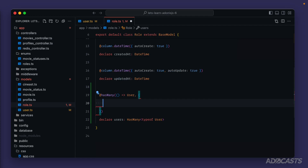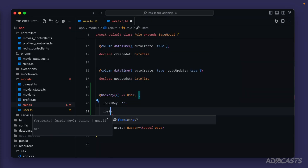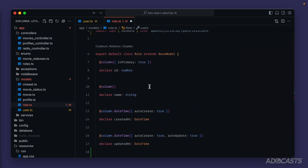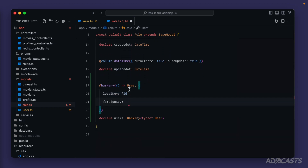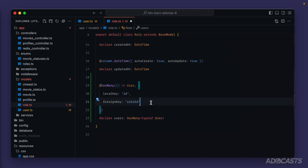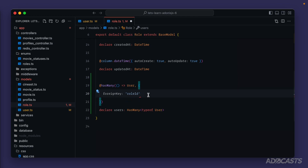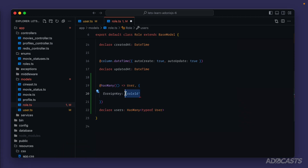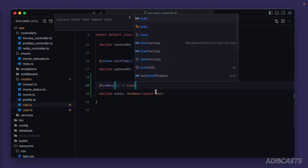The options for `hasMany` are relatively similar to `hasOne` — we have a `localKey` and a `foreignKey`. The local key is the relationship key for the model we're currently on, which would be our role's ID. The foreign key is the relationship ID on the model we're relating to, which would be `roleId` on our user model. Since we're using the defaults, the local key is `id` and the foreign key is the model name plus `Id` in camelCase, resulting in `roleId` — so we can remove both and just use the defaults.